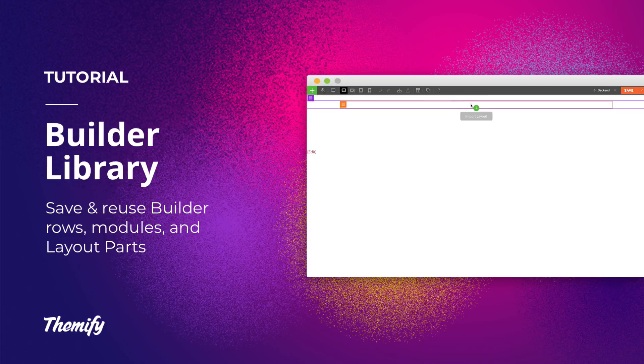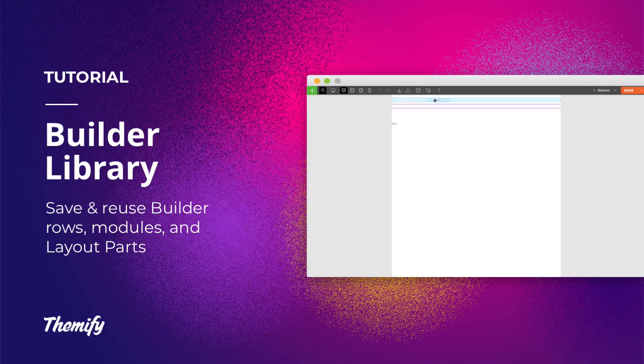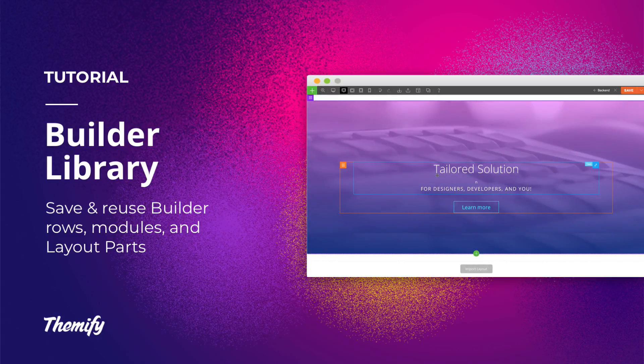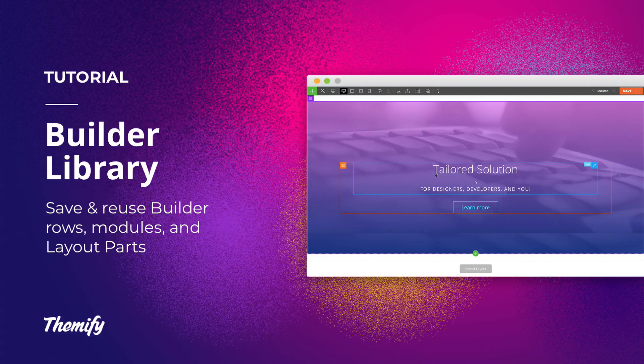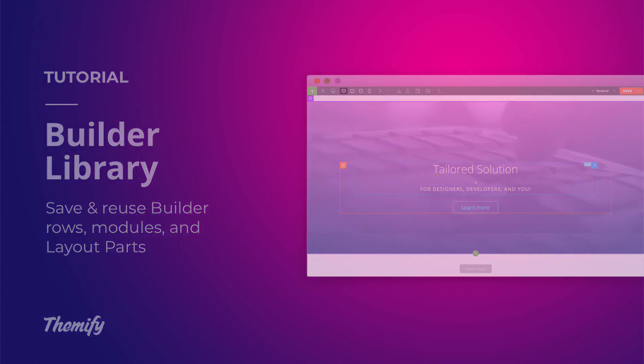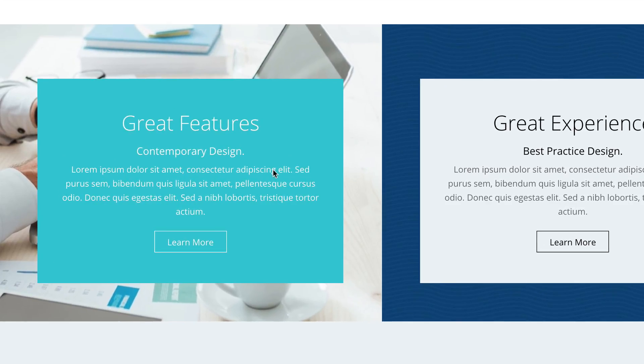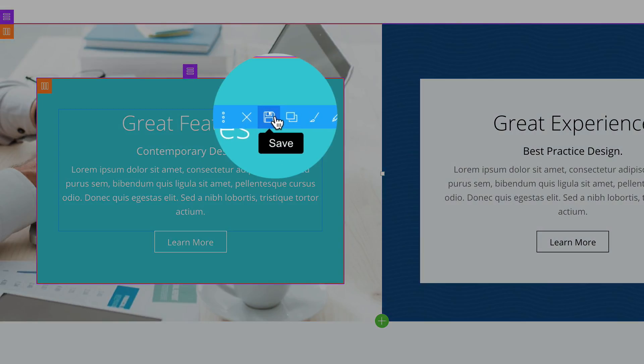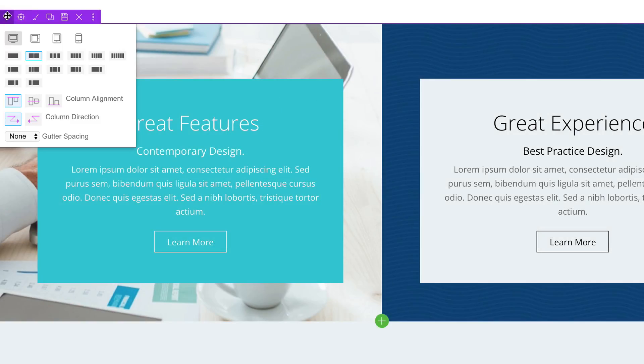You can reuse rows or modules where you've set custom styling data such as padding, margin, background color, and many other styling features on any page without having to input it manually again. To use this feature, simply click on the save icon found on all your modules or rows.